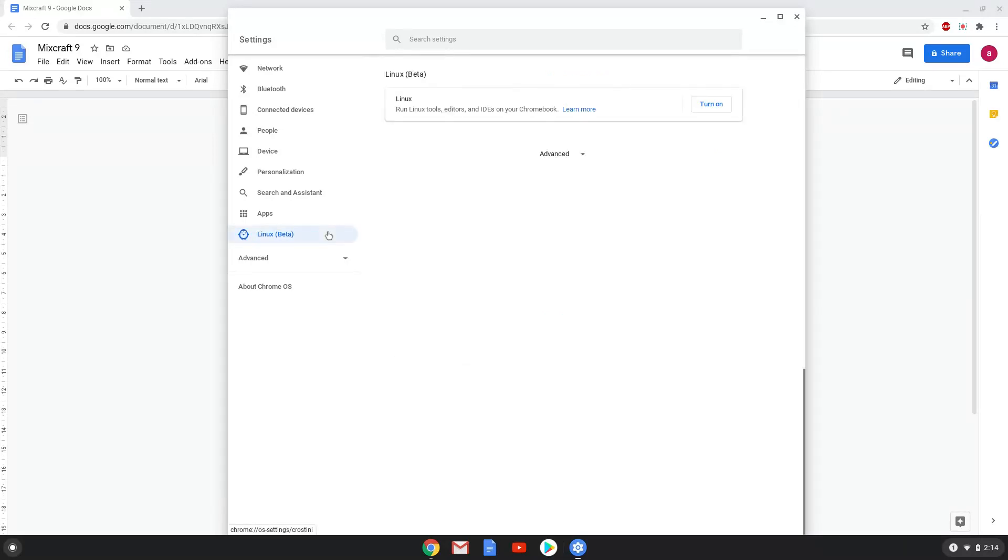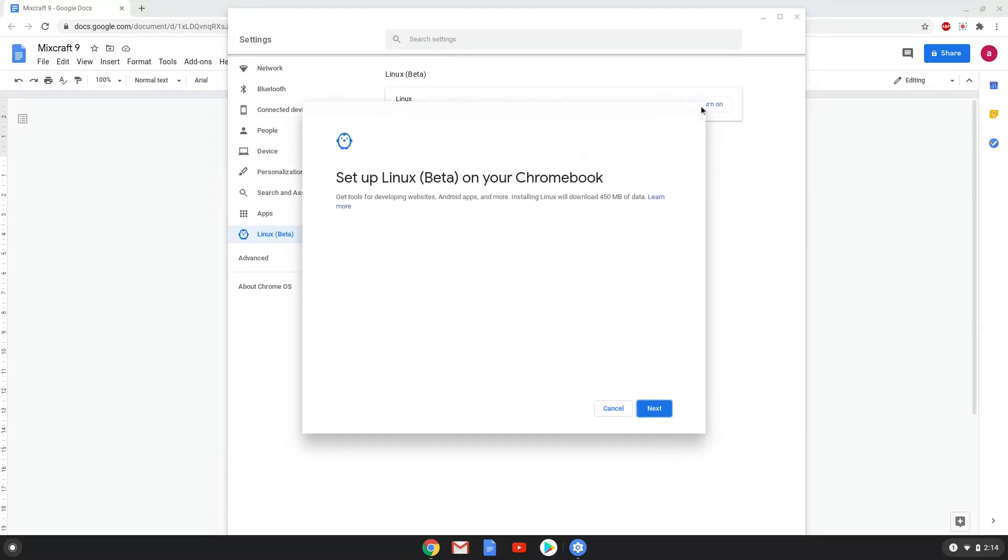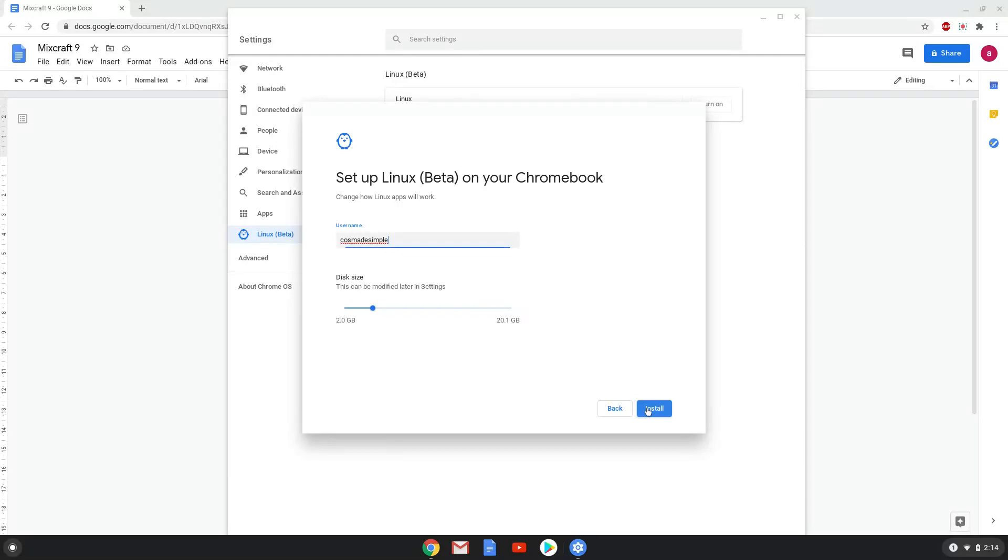Now we will turn on the Linux apps. Make the Linux folder at least 8GB big.